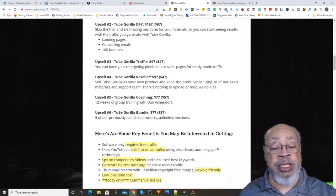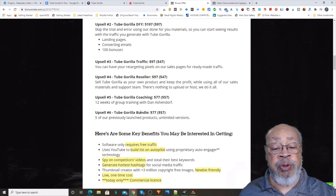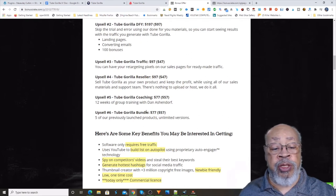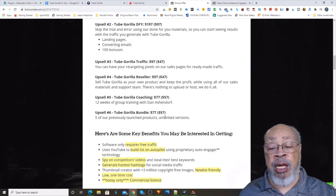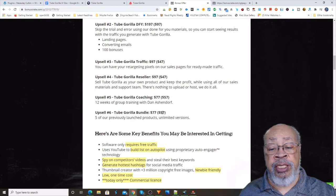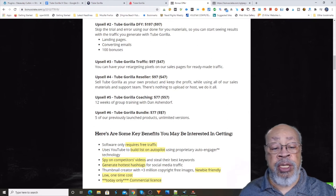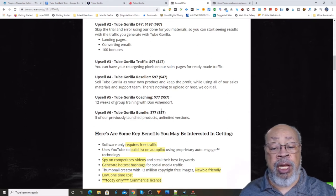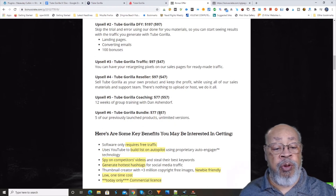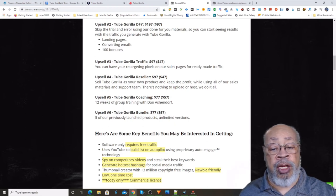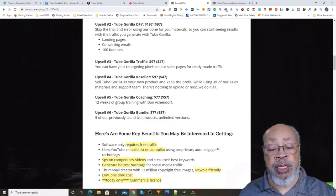And upsell number six is the Tube Gorilla bundle. There they're providing you with five of their previously launched products, unlimited versions, and that has a downsell. So basically you'd be paying $10 and change for each one of those products in the unlimited version.